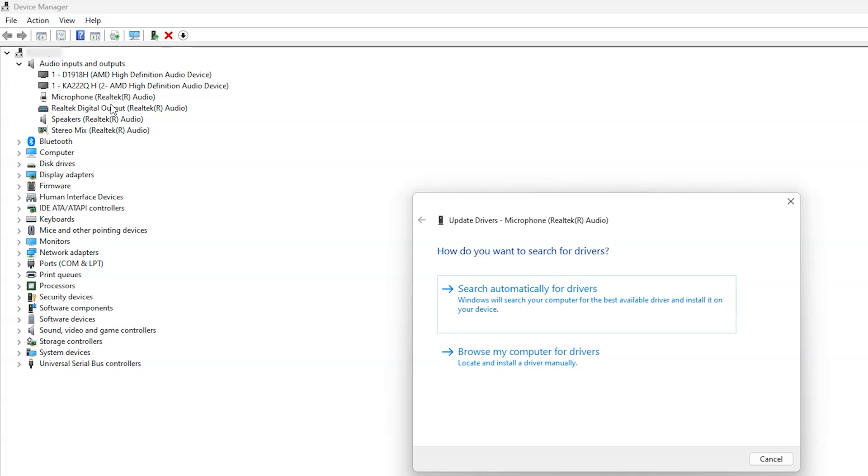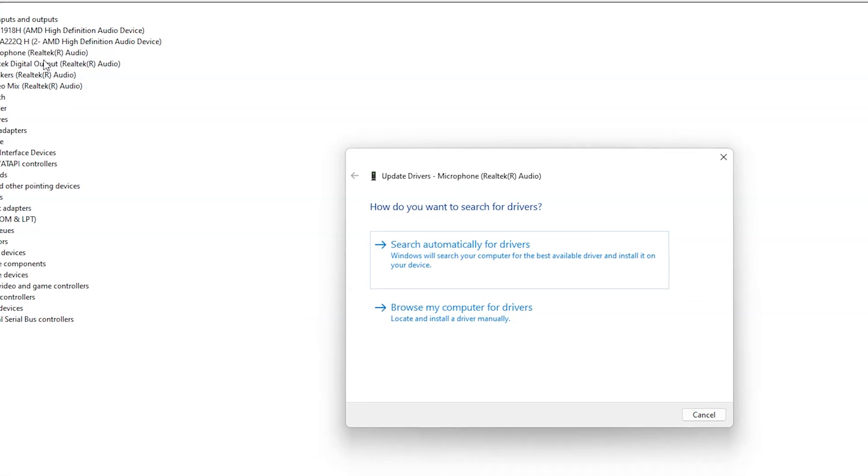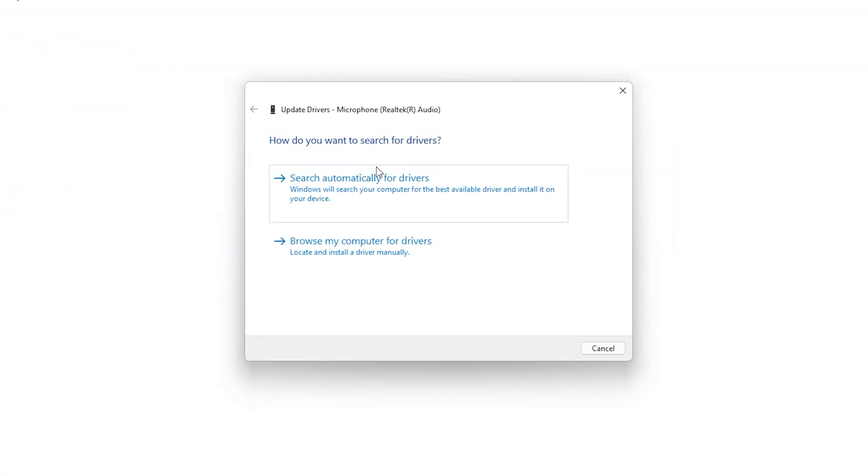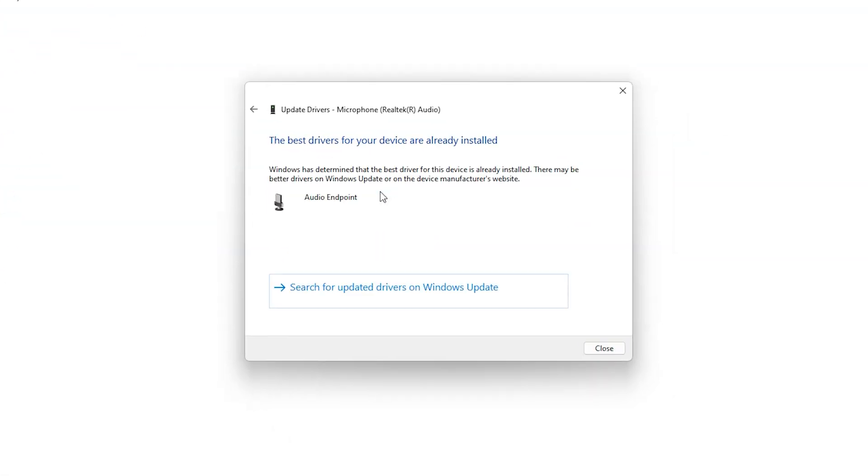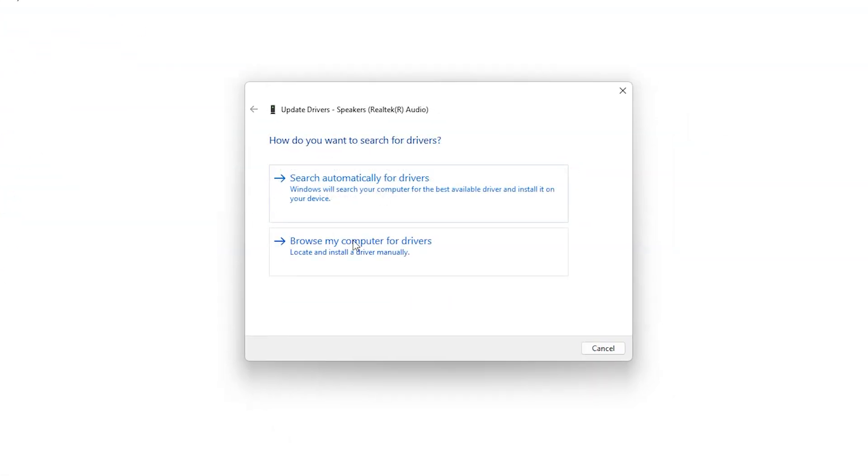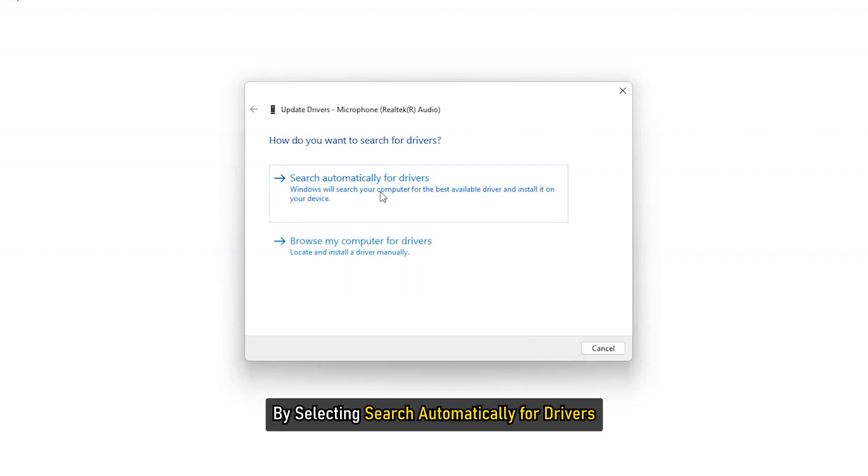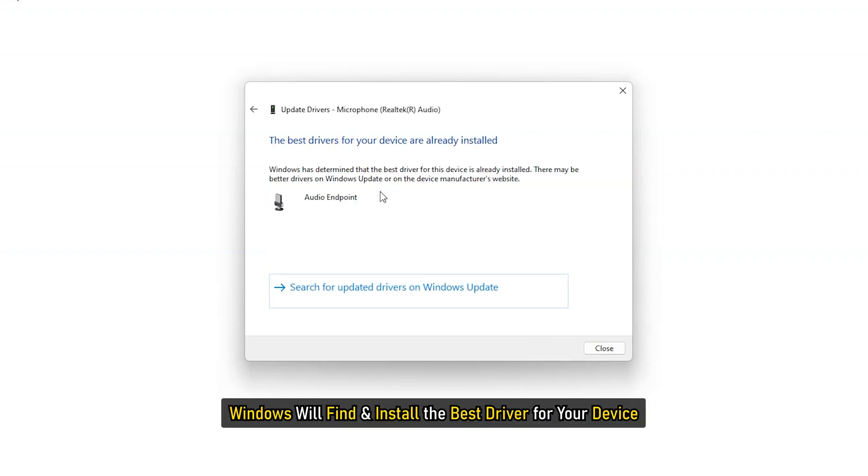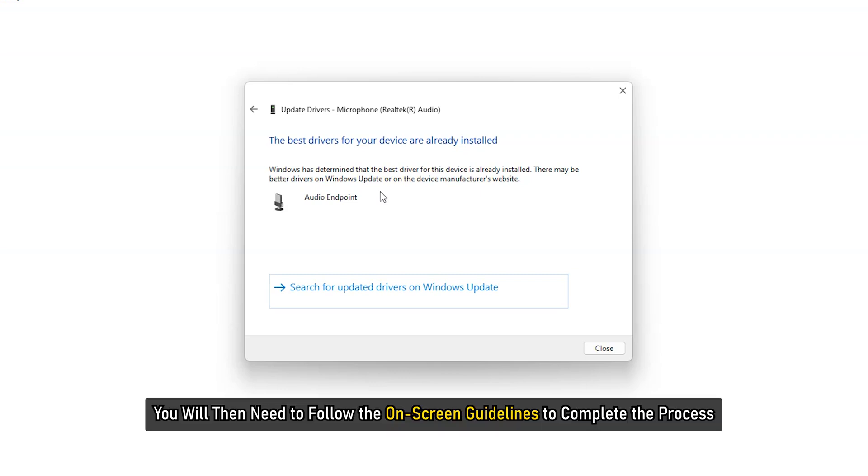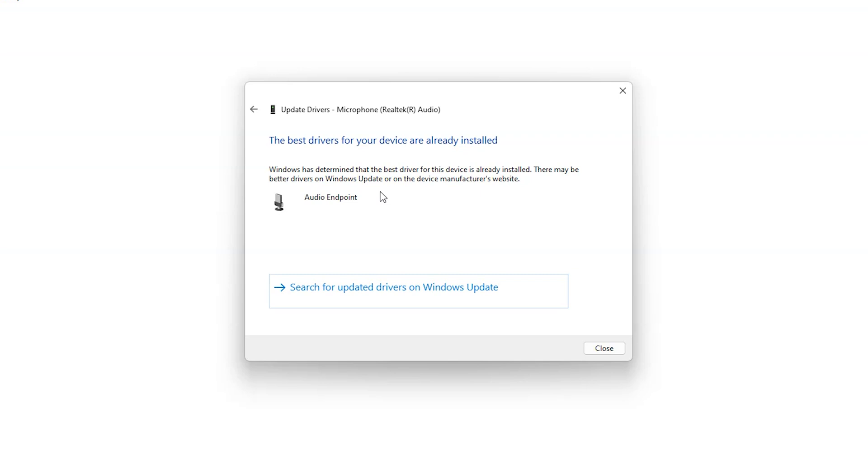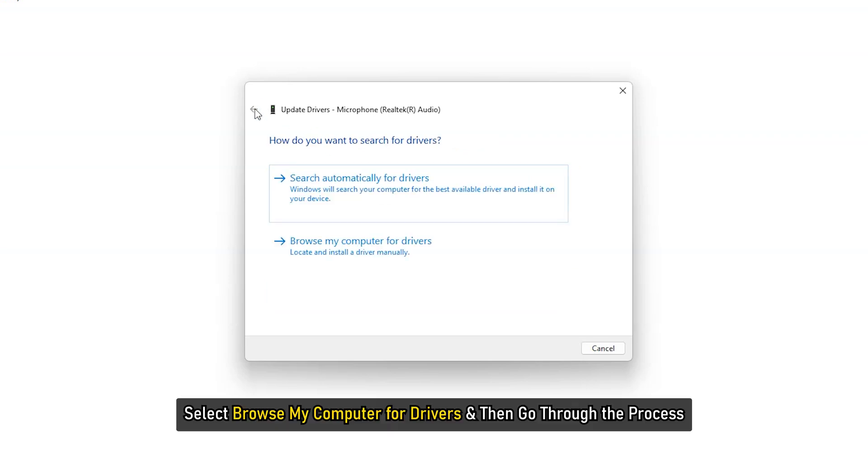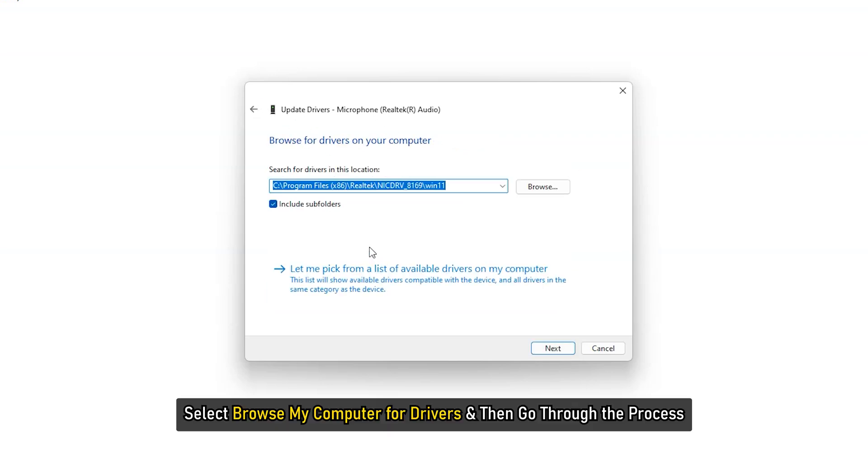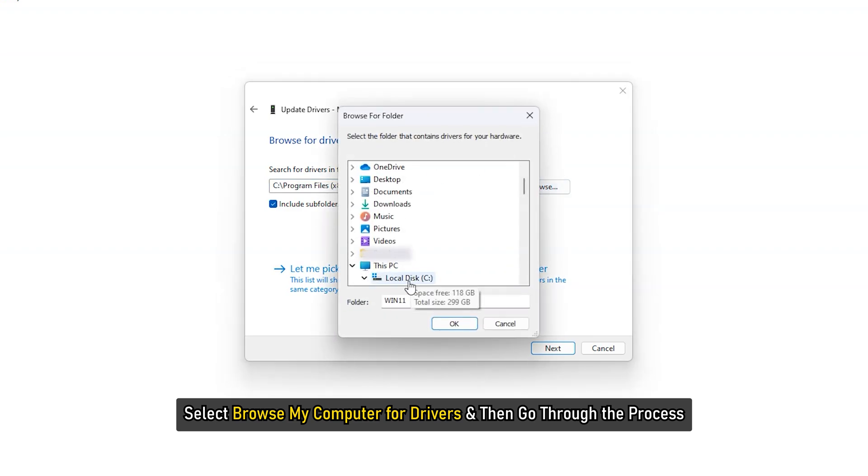The next page gives you the option to either search it online or browse it from your computer. By selecting Search Automatically for Drivers, Windows will find and install the best driver for your device. You will then need to follow the on-screen guidelines to complete the process. However, if you want to install the driver manually, select Browse My Computer for Drivers and then go through the process.